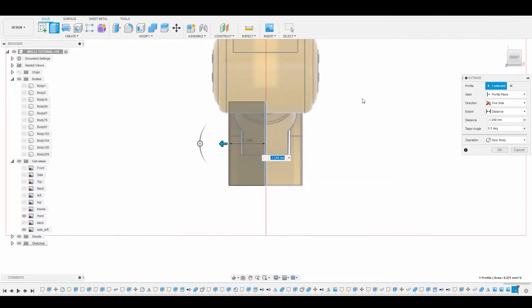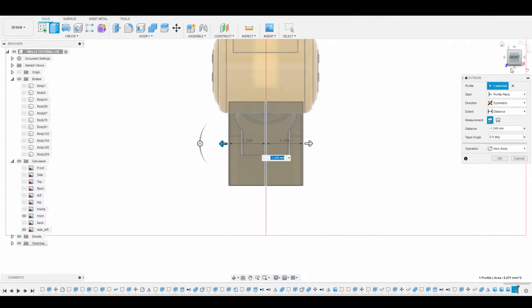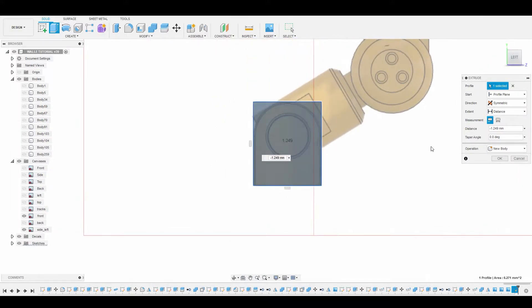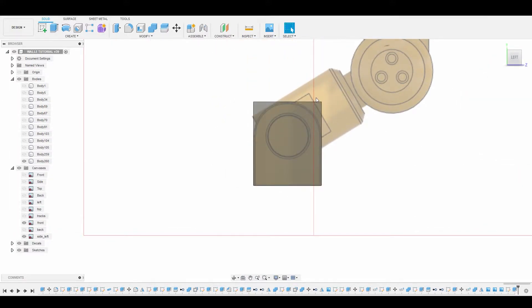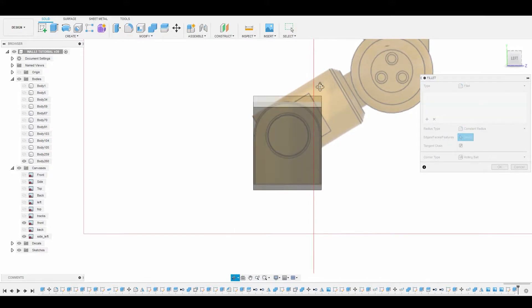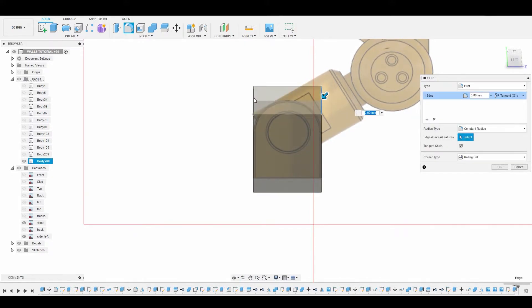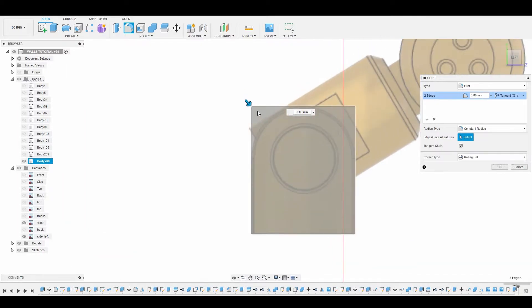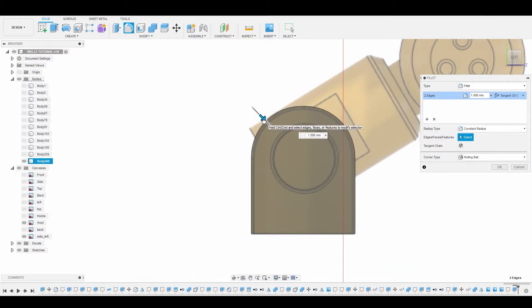That looks good, so let's change the direction from one side to symmetric so it's mirrored over, then hit OK to finalize. Now hit F on the keyboard to enter Fillet mode and select the two top edges. Pull this down — we could have done a fillet at the sketch level, but it works here too.